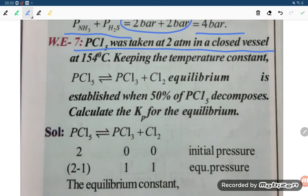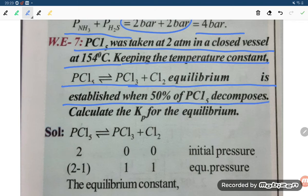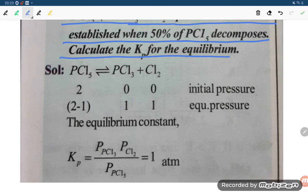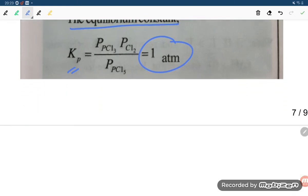PCl5 was taken as 2 Atm in a closed vessel at 154 degrees Celsius. PCl5 gives PCl3 and Cl2; equilibrium is established when 50% of PCl5 is decomposed. Initially 2 mol PCl5, 0 mol products. At equilibrium: 1 mol PCl5 remains, 1 mol each of PCl3 and Cl2 formed. So Kp equals P(PCl3) times P(Cl2) divided by P(PCl5) equals 1 Atm.